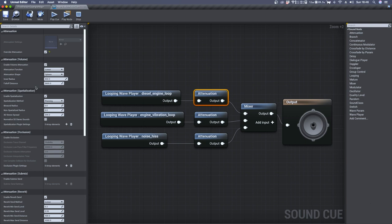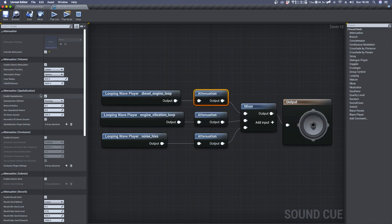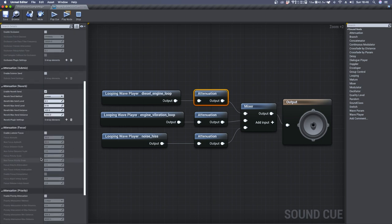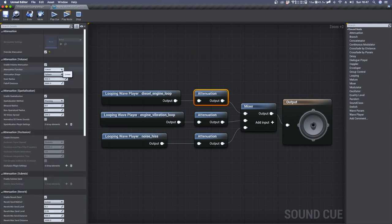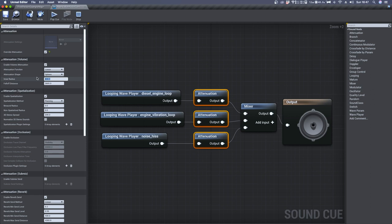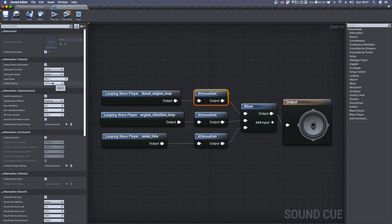The settings listed here are the same ones you can find inside the detail panel of your ambient sound. So we have attenuation, volume, spatialization, occlusion, reverb, submix, focus, air absorption, and so on. We can select all three elements once again and define a common value for the inner radius. We can set it to let's say 300. Then for each one, we can set a falloff distance.